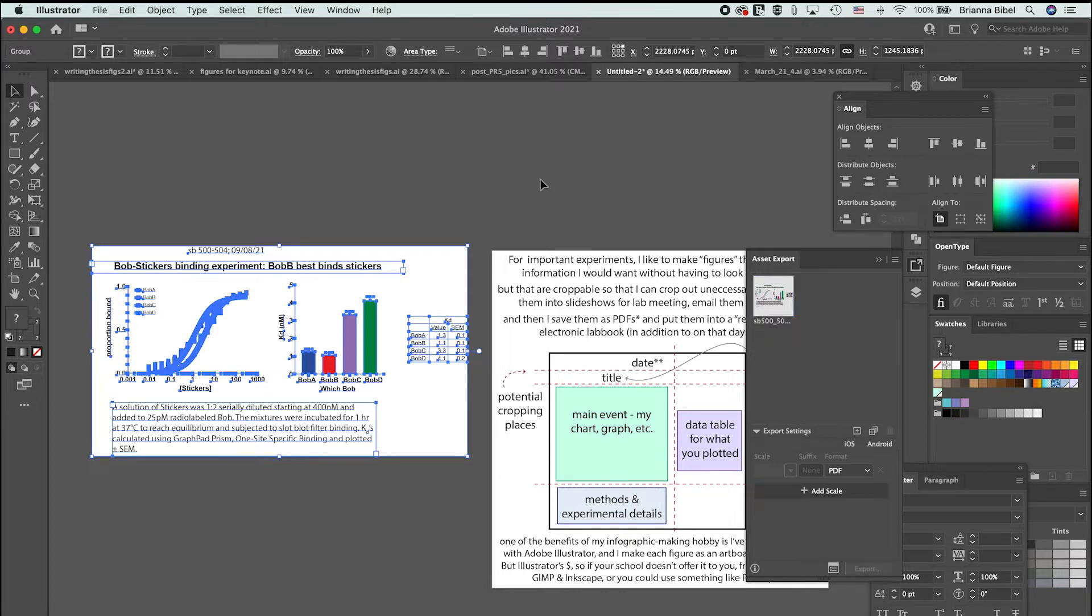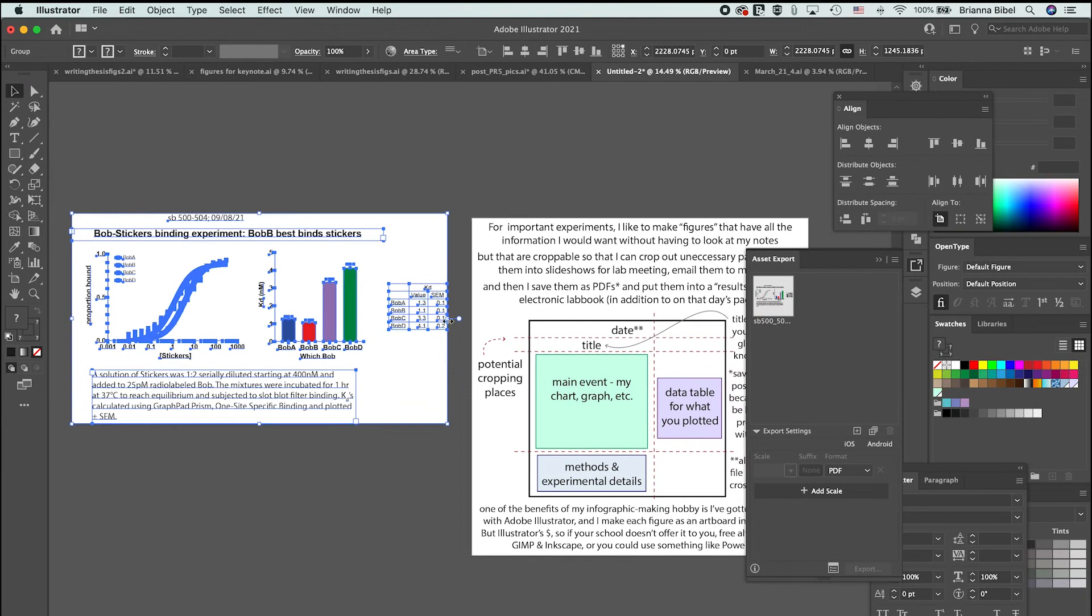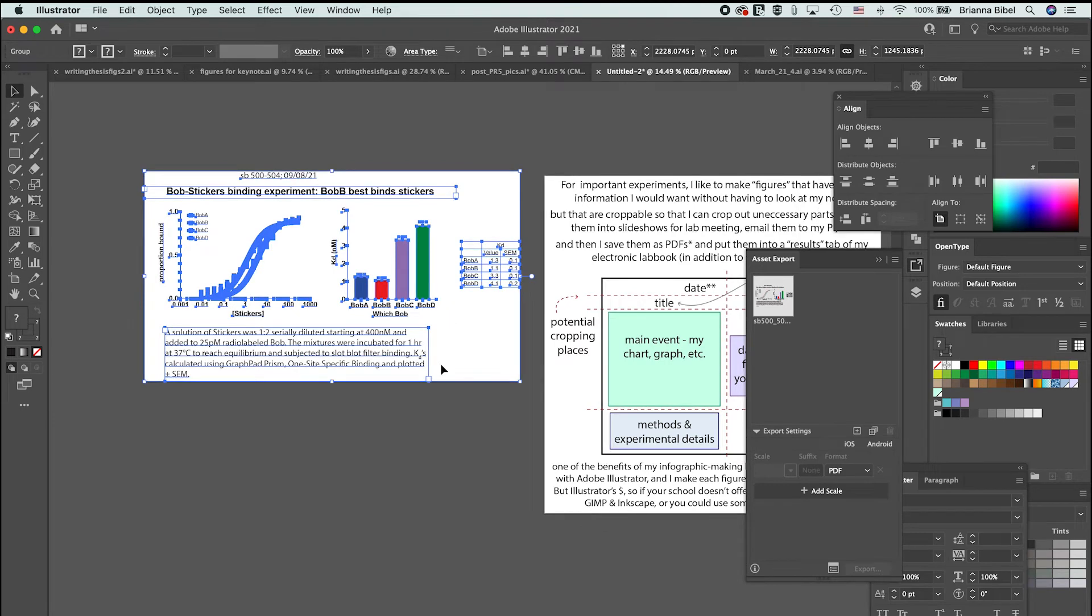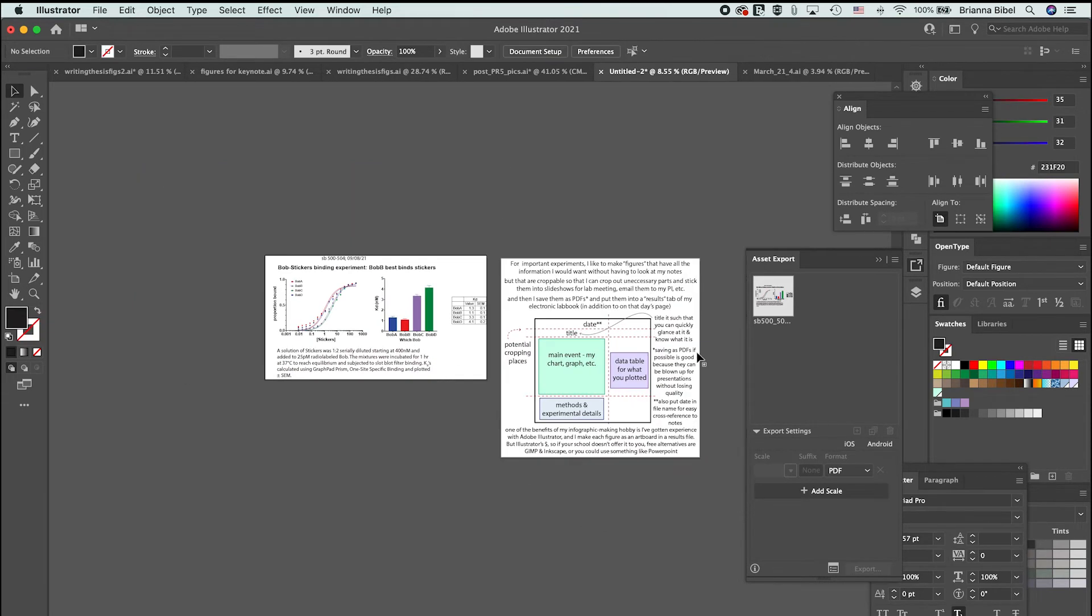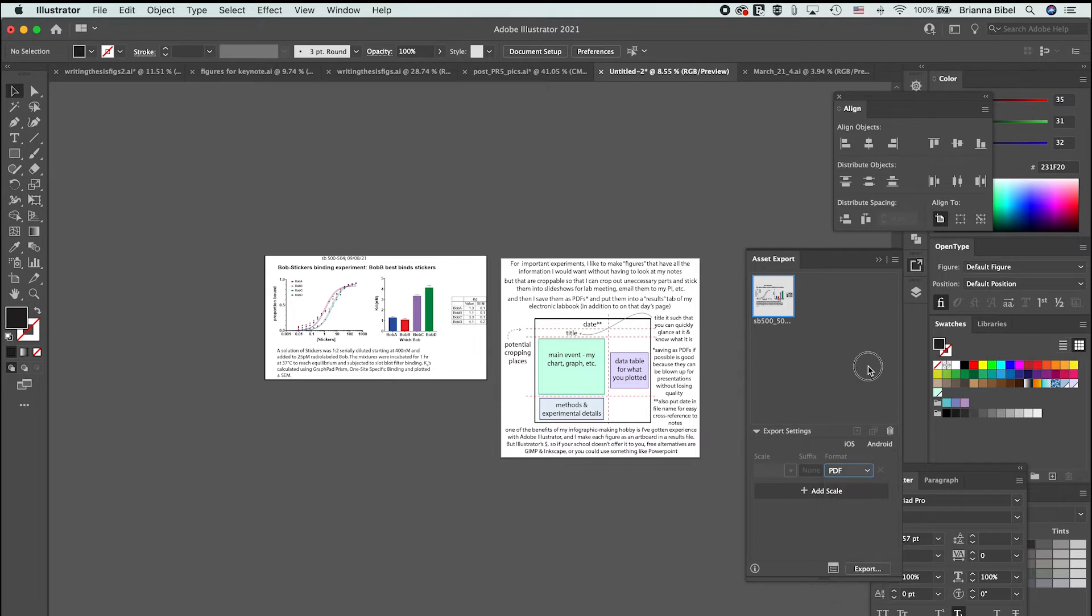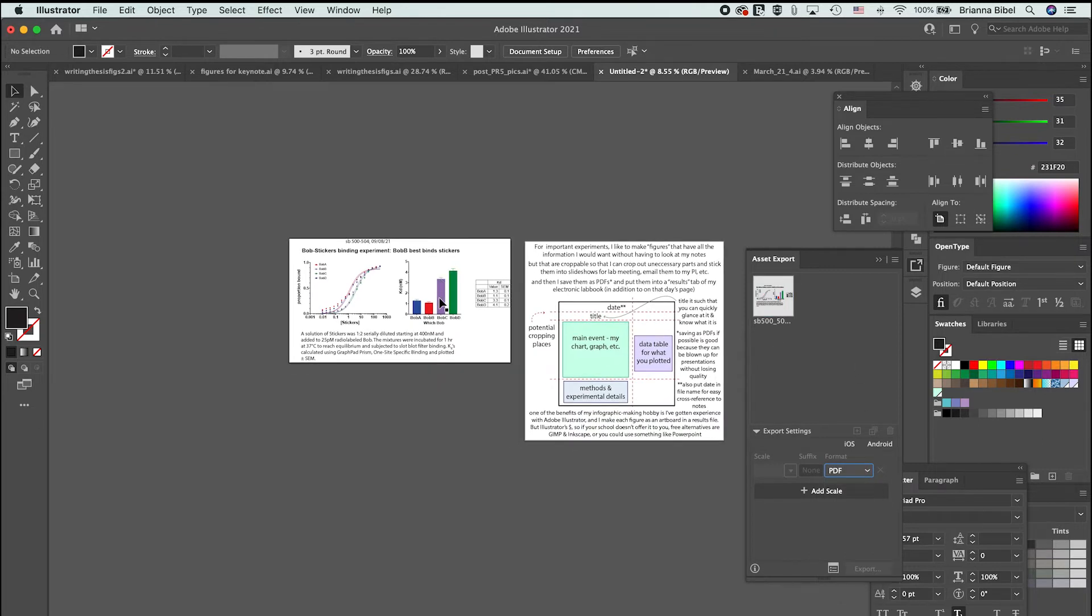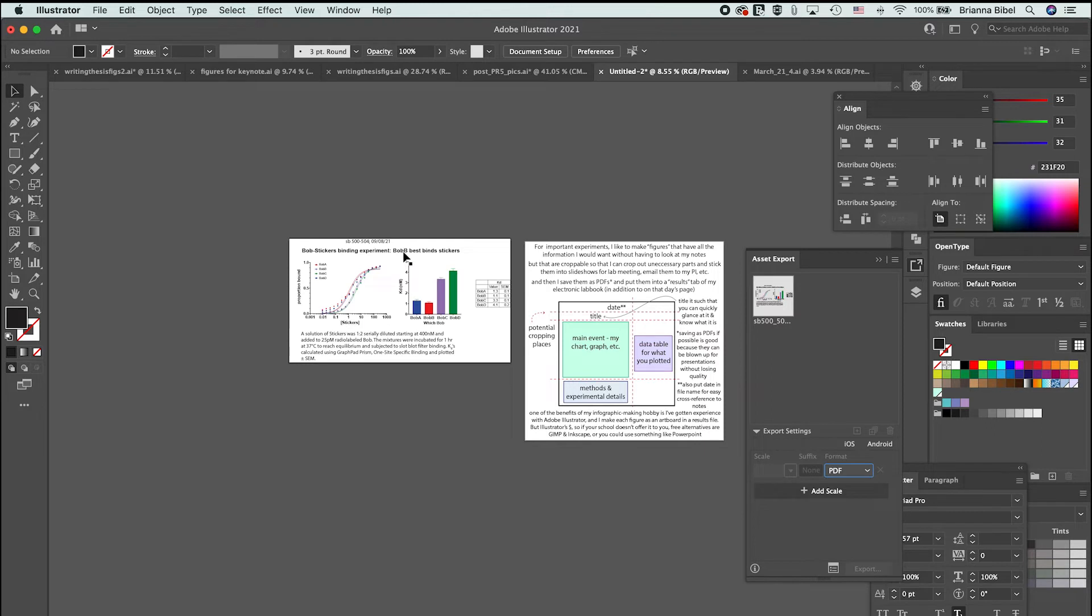So what I do is you can export it like this, you can choose a different format to export it. But what I do is when I export this, I put it into a results page in my electronic notebook.